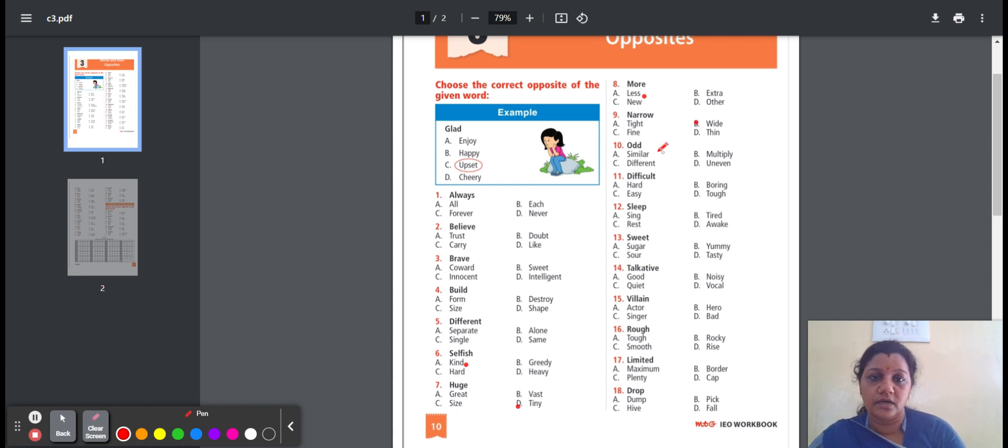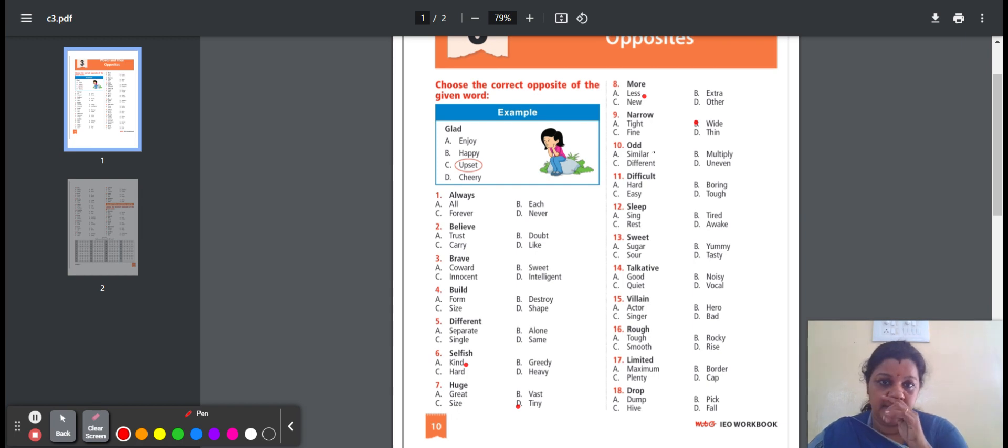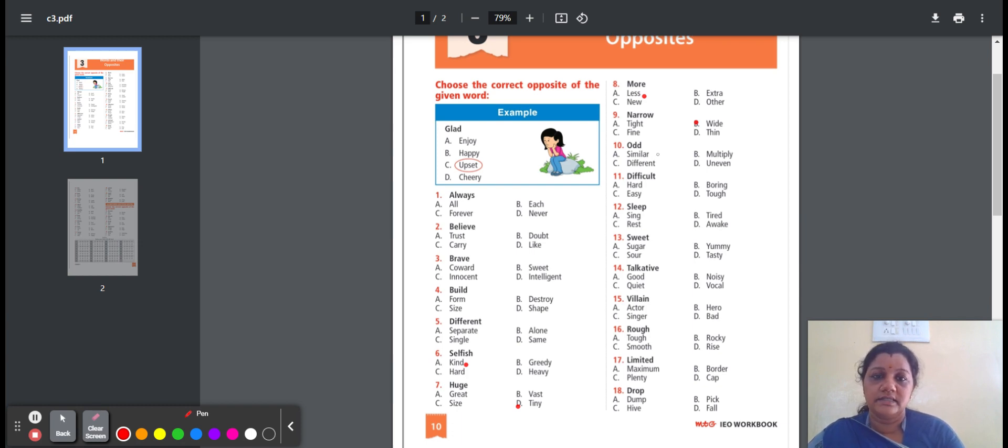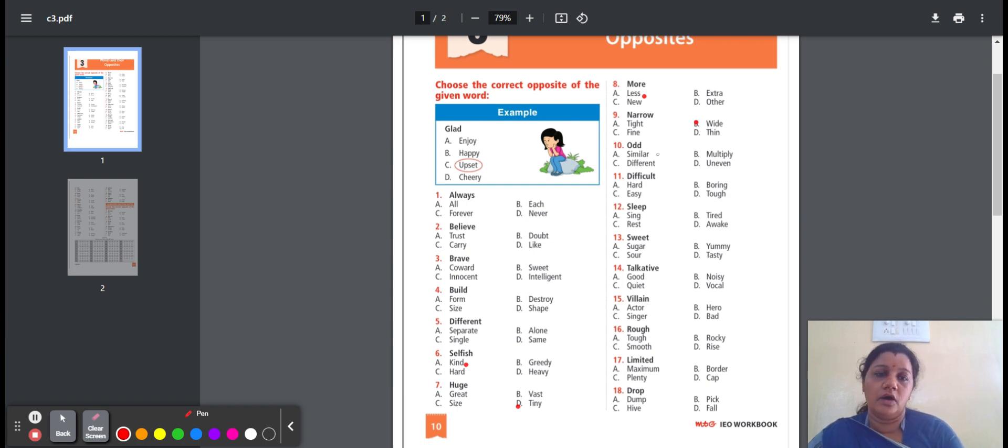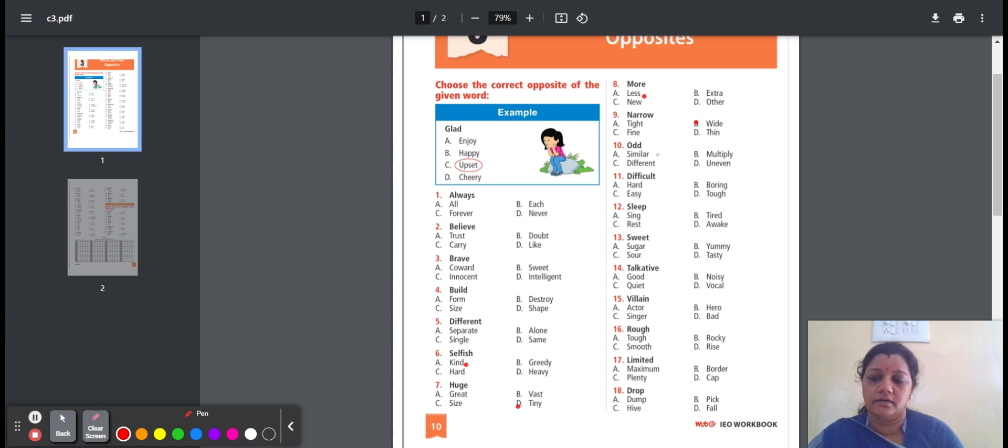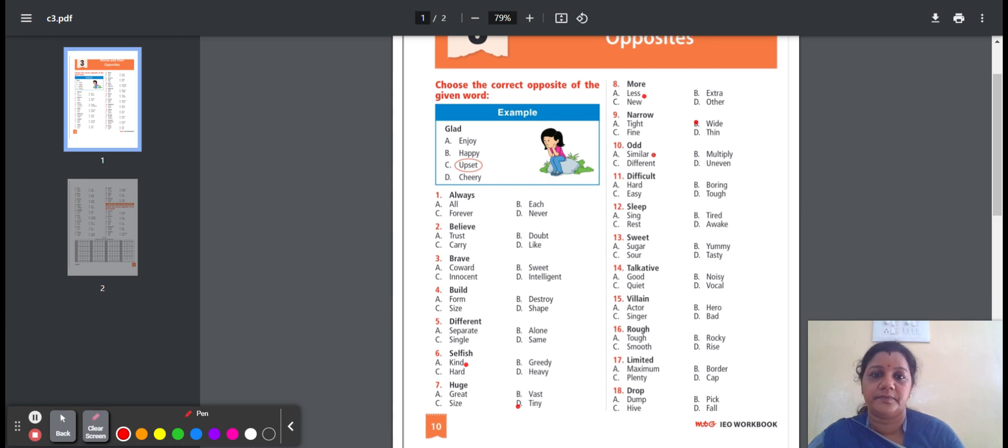Tenth one, odd. Odd means strange or unusual. Here is the option: similar, multiply, different, uneven. Similar means like something, but not exactly the same. Multiply means number of times. Different means not the same. Uneven means irregular or not level. Here is the option A, similar. The opposite word is similar.